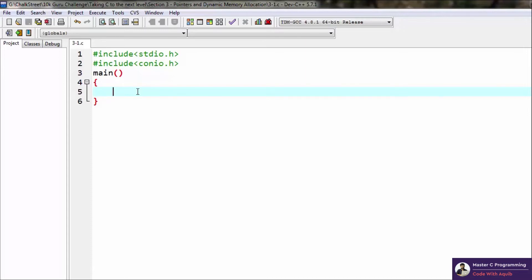As I said, pointers are variables so they can also be of different types: int, char, float, double, etc. But we mostly use integer pointers because we don't really require others so frequently.